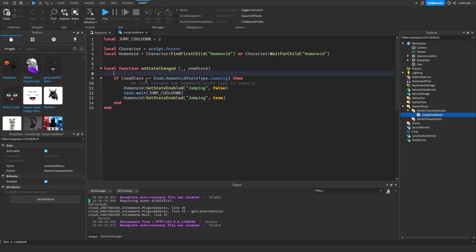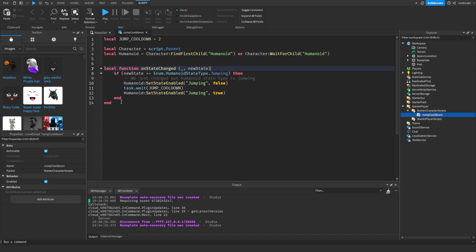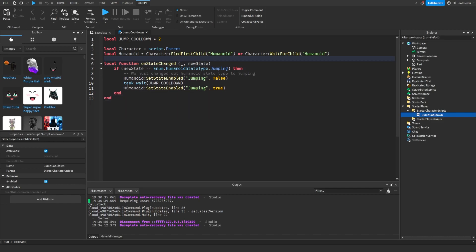Now that we have our function, you want to connect the function to the humanoid event. You want to connect to the state changed event.